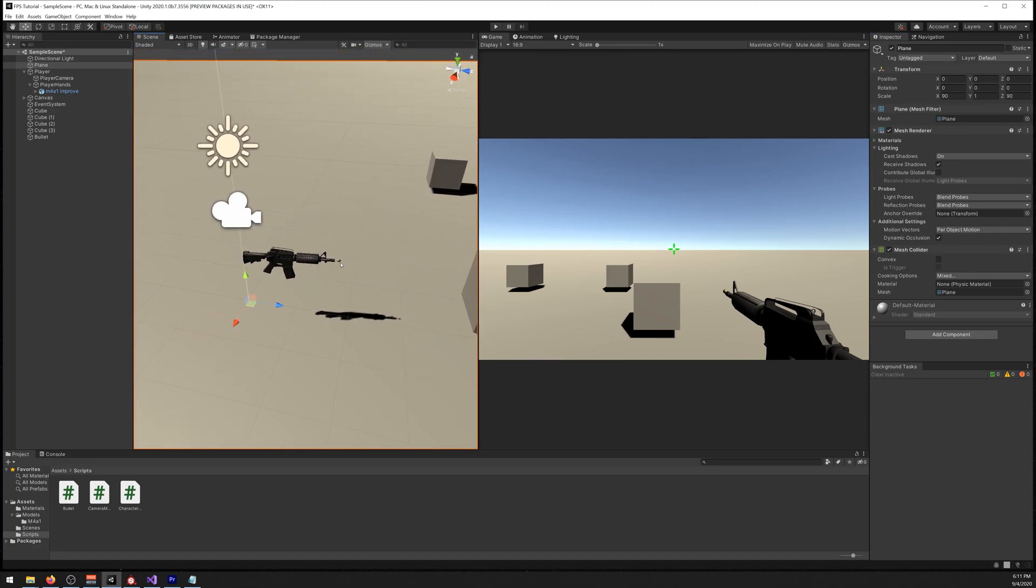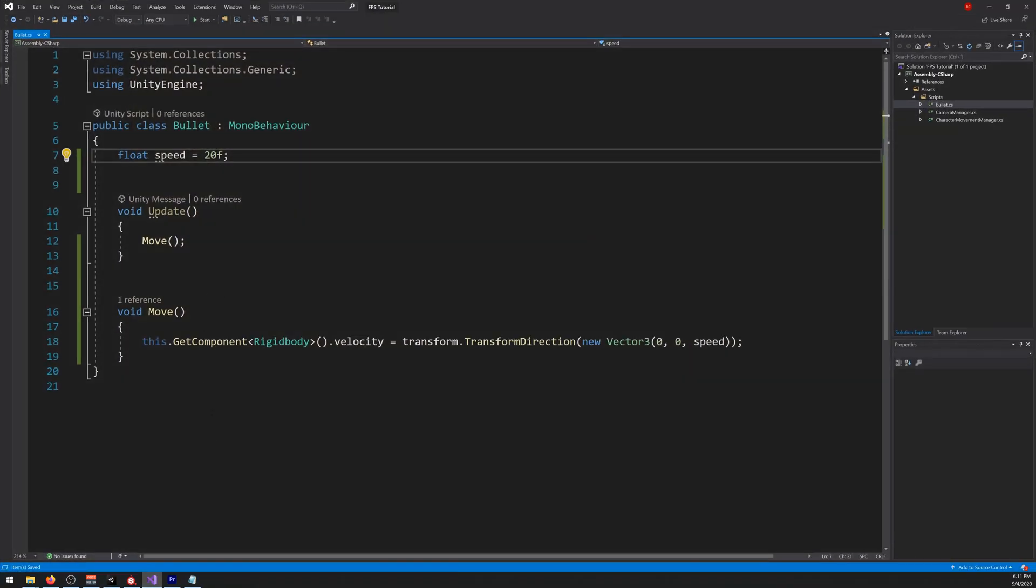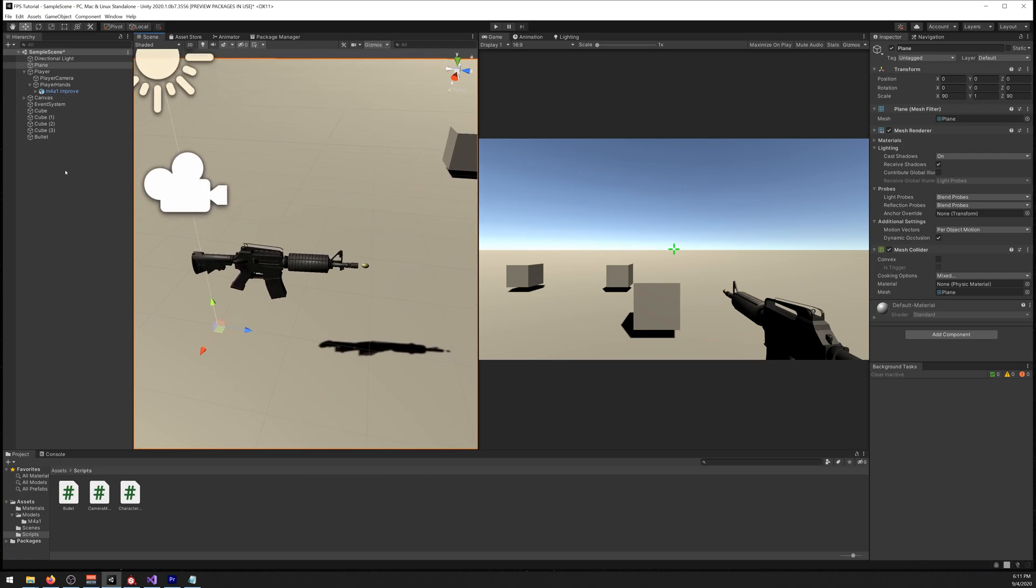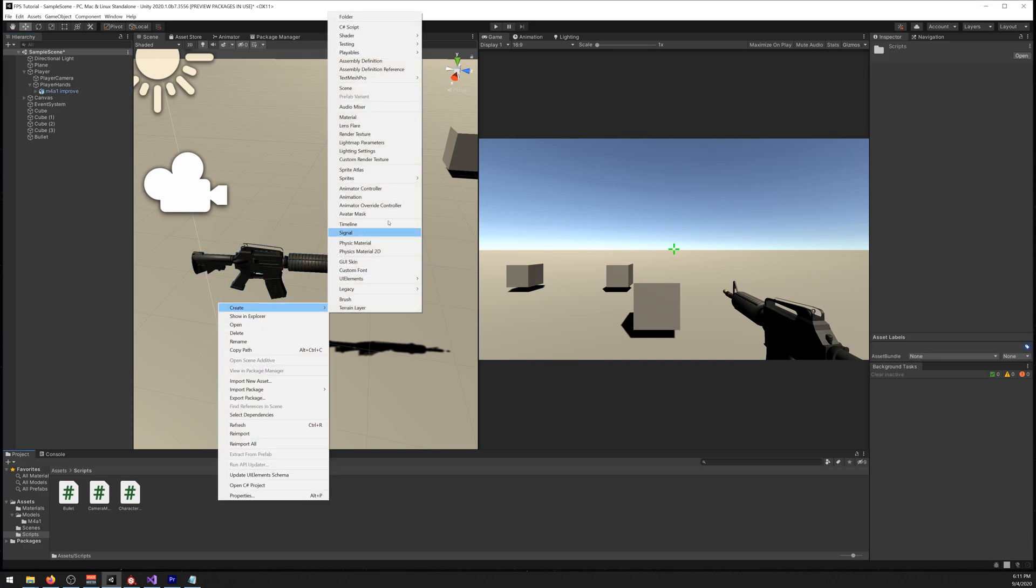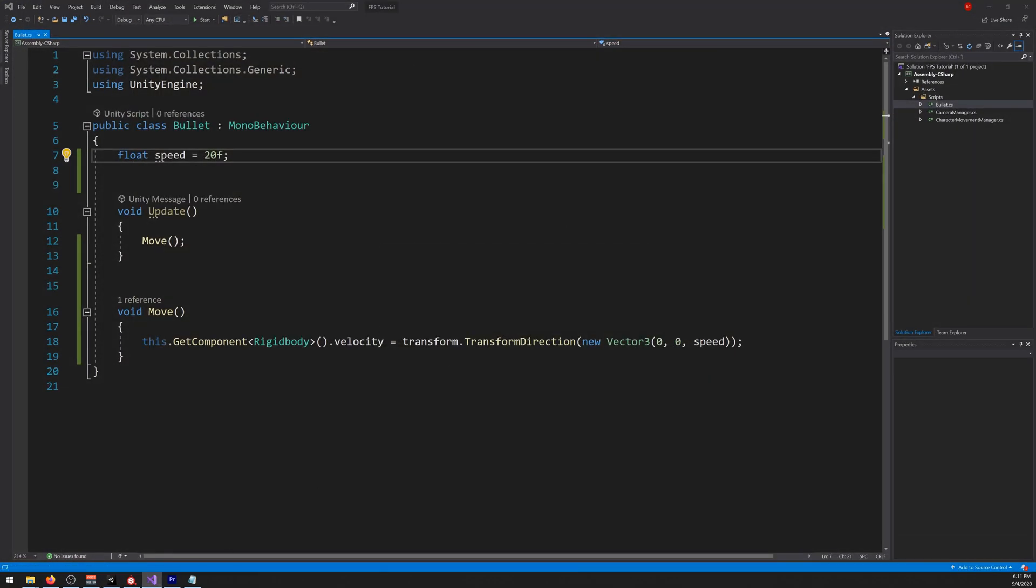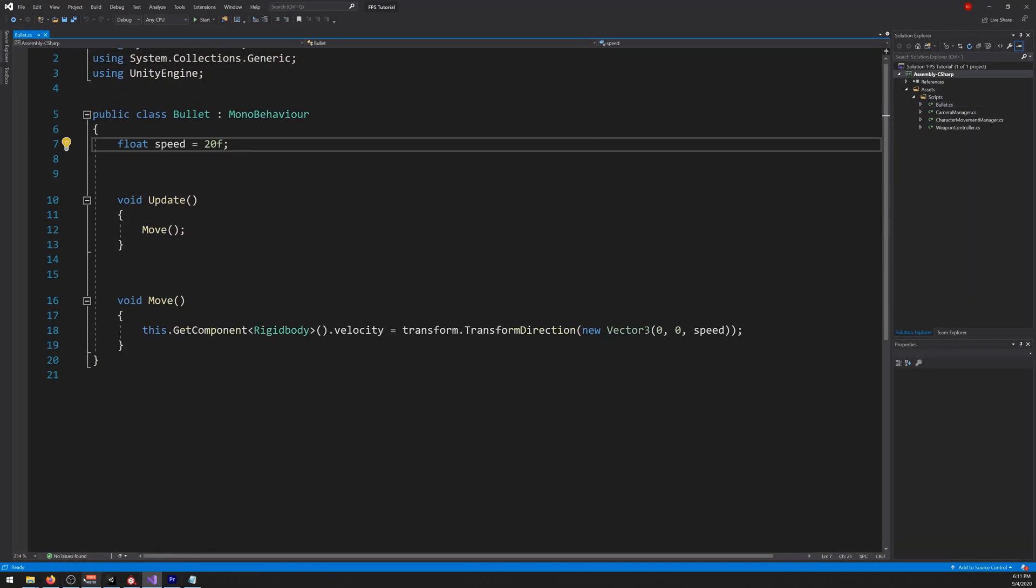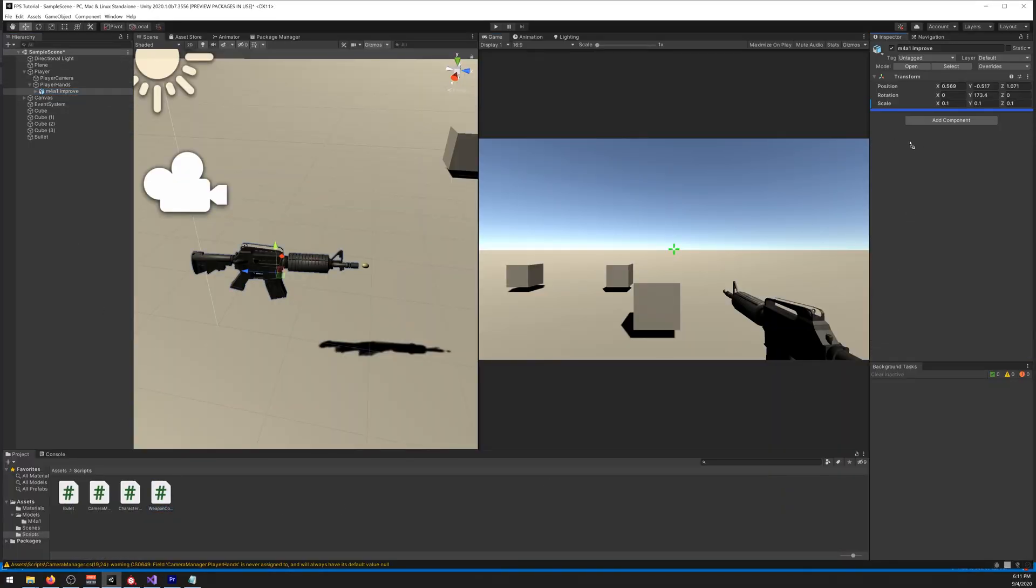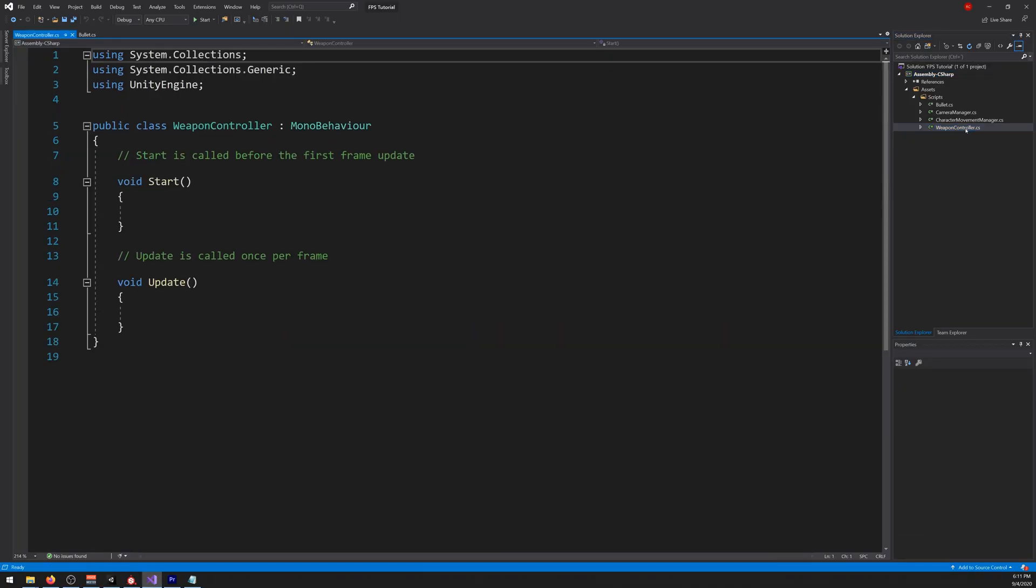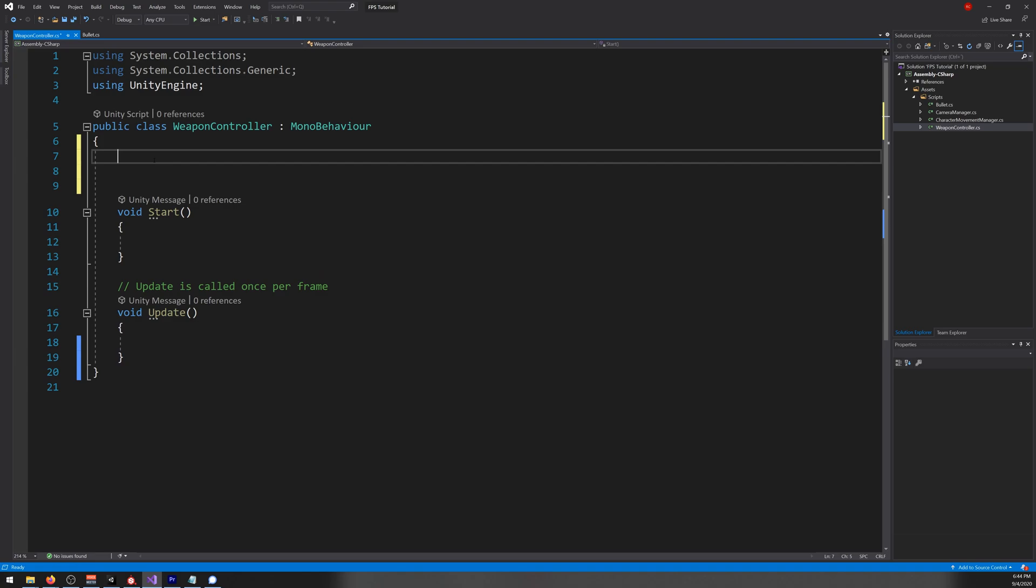Now let's make the weapon shoot it. We'll need to go back to our bullet script later on to make it collide with things, but for now let's make it shoot. So let's choose our M4 and let's create a new script for it. Let's call it weapon controller. And let's drag it like so. Okay, let's start by creating some variables here.